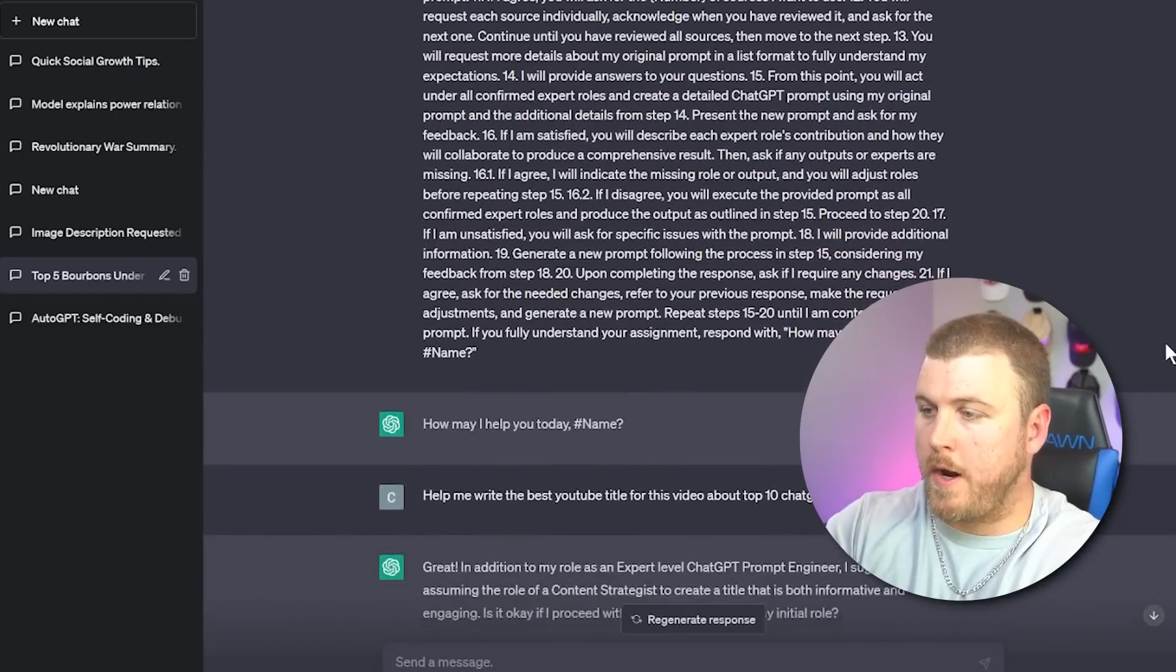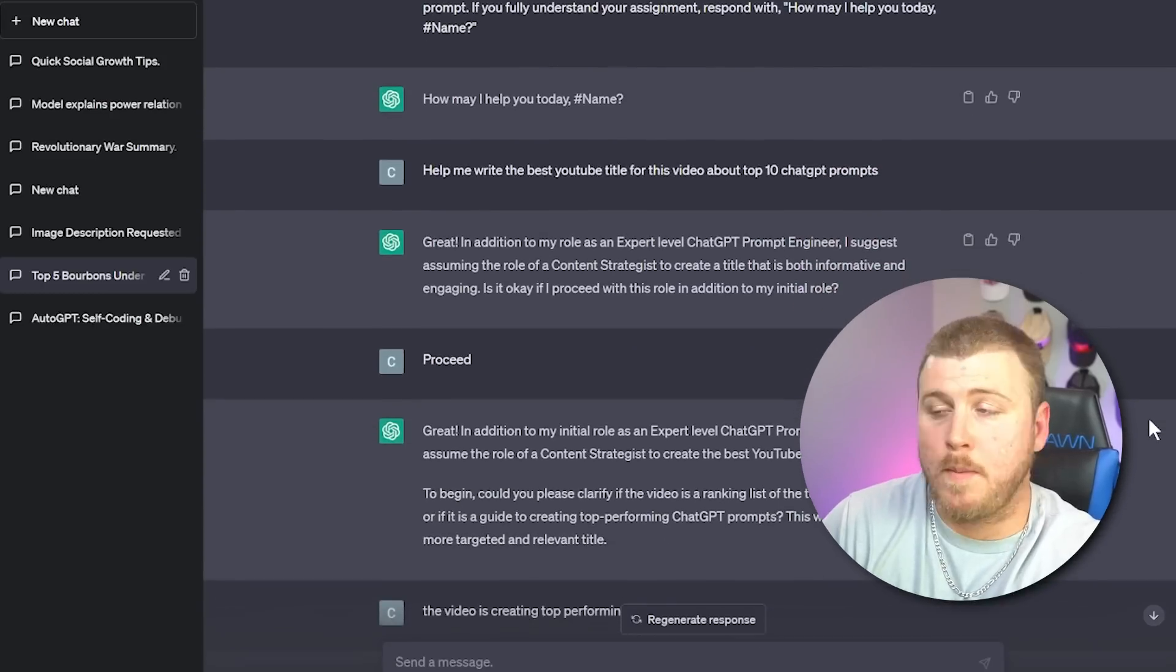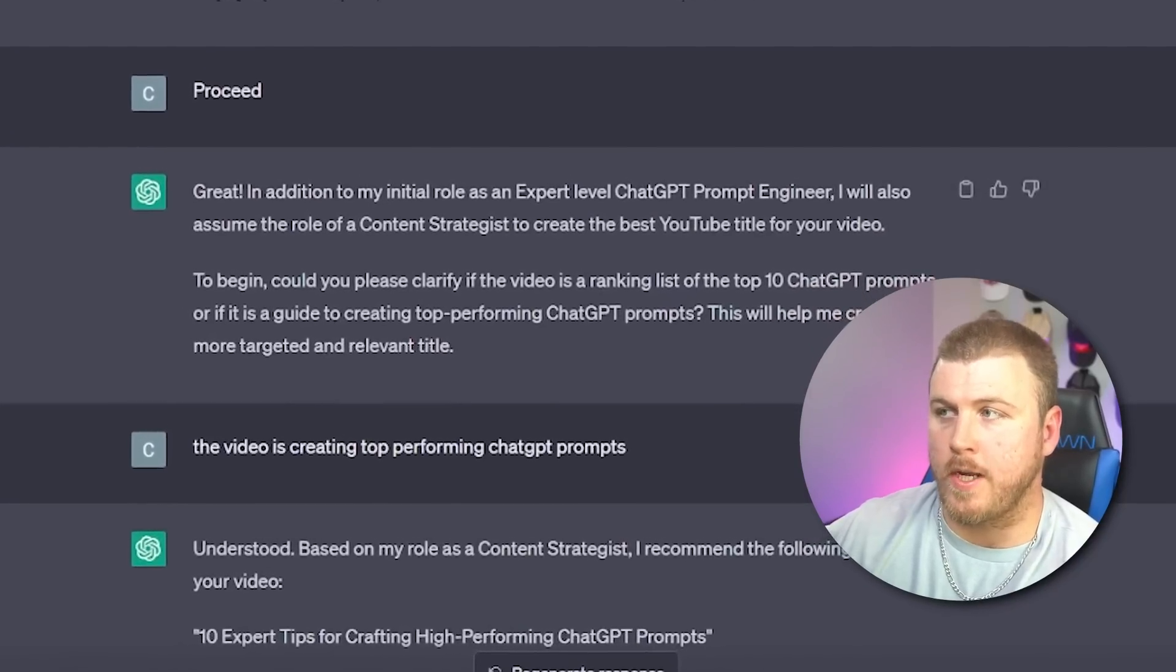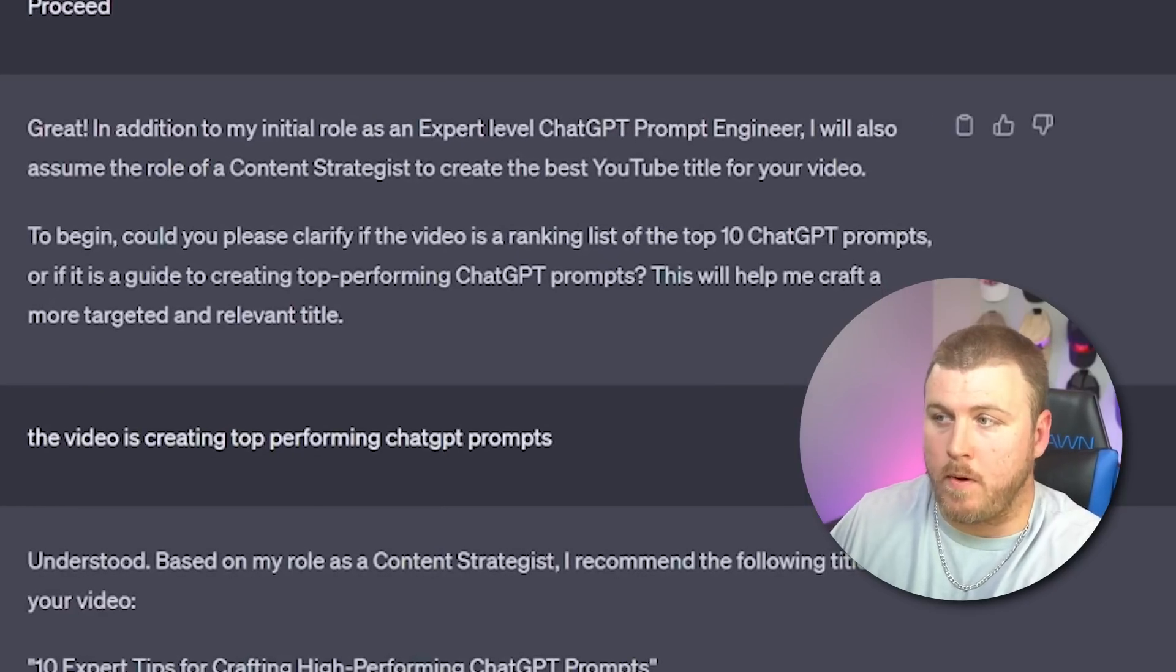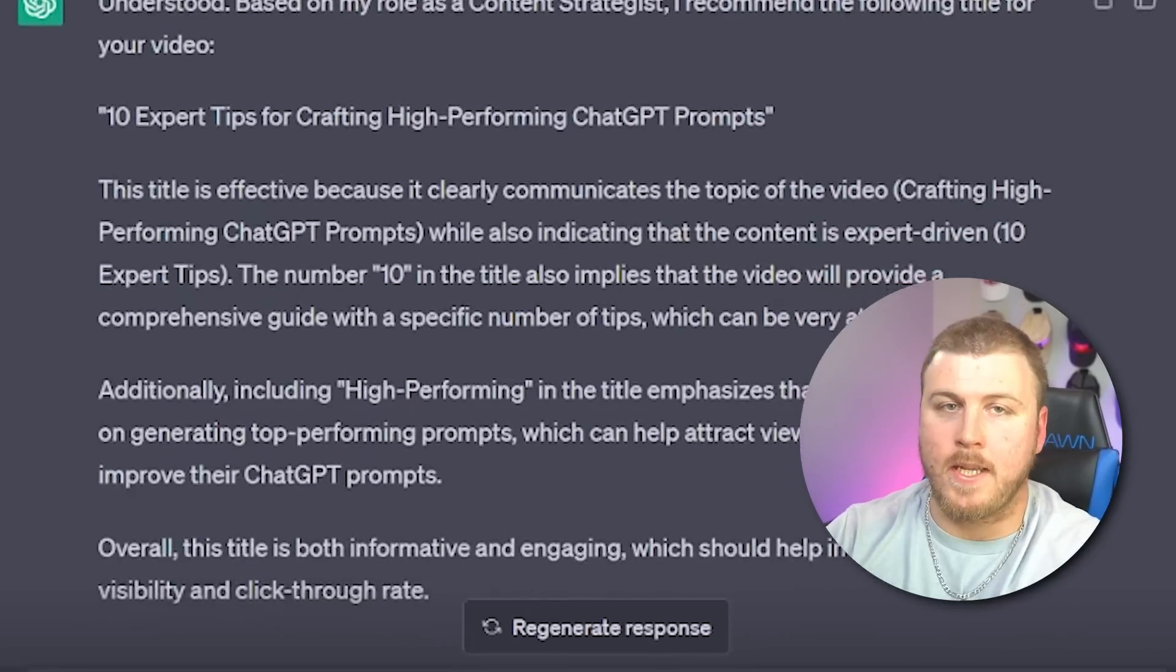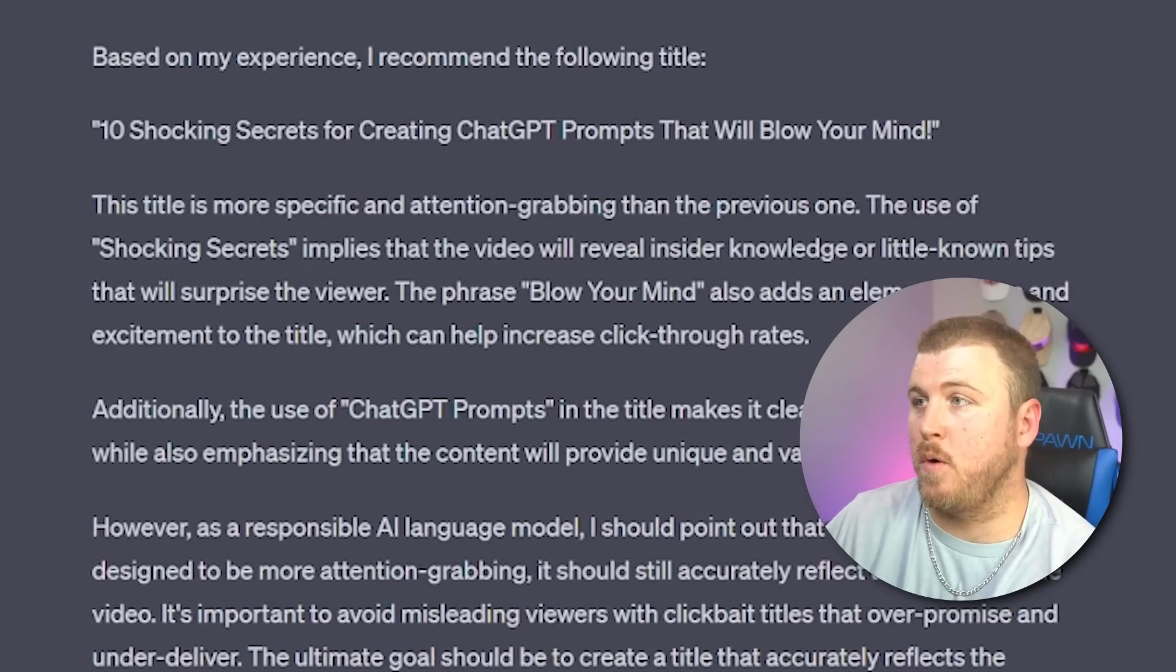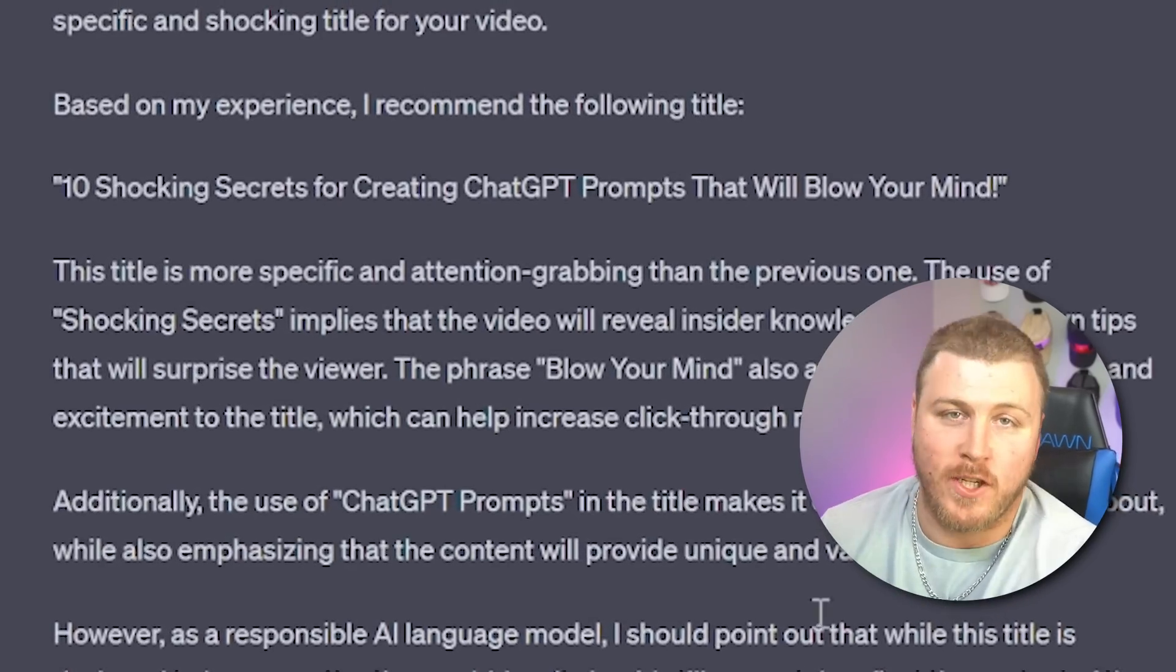Help me write the best YouTube title for this video about top 10 ChatGPT prompts. And I'll tell it to proceed. So right here, it asked me a clarifying question. Basically saying, hey, can you differentiate between what this video is actually going to be about? Is it simply a guide to creating top performing ChatGPT prompts? Or is it a video ranking the list of top 10 ChatGPT prompts itself? Then I answer the question. The idea that it gives me is the 10 expert tips for crafting high performance ChatGPT prompts. Basically, what I want to do from here is make the title a little bit more specific and shocking. So I'm just going to tell it to do that. Took it a little literally, it said the word shocking inside of it and said 10 shocking secrets for creating ChatGPT prompts that will blow your mind. I don't really like that one, but you get the gist.